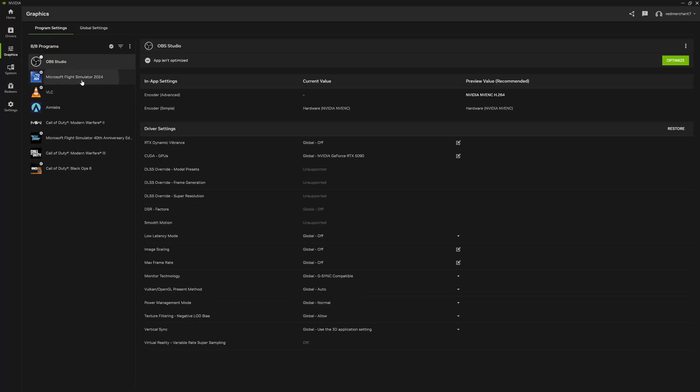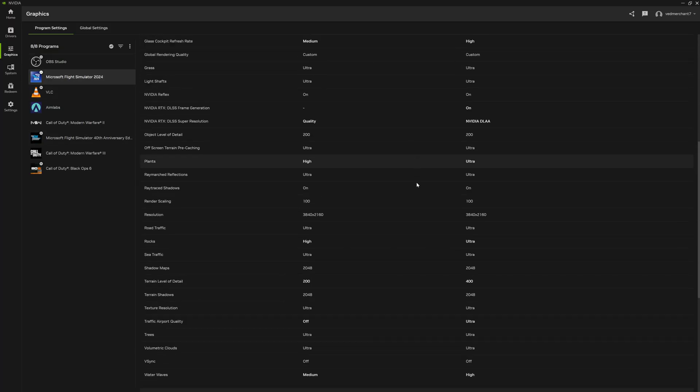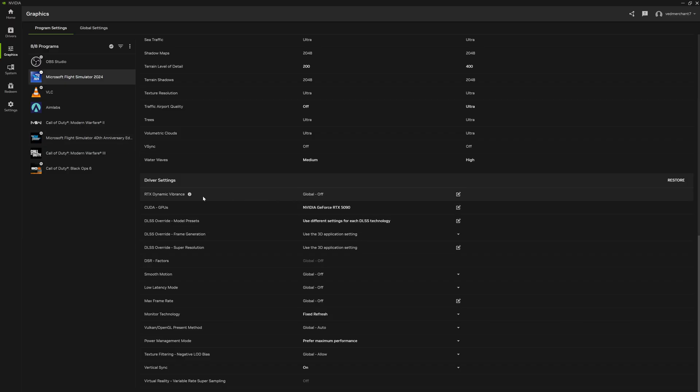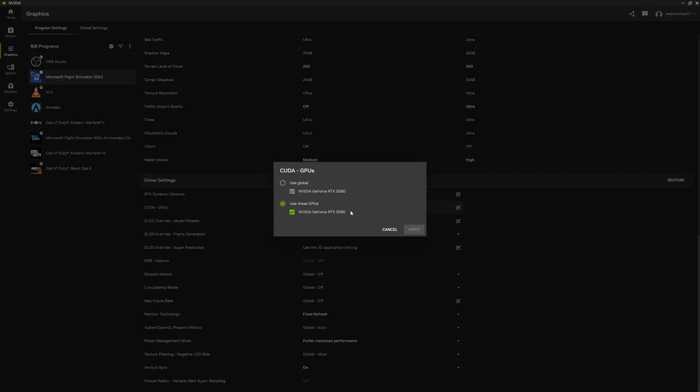Then you go to graphic settings, and these settings are pretty much going to be the exact same for MSFS 2024 and 2020 as well. Dynamic vibrance is off because I already have HDR monitor, everything looks really good, I don't need any more vibrance from my GPU.